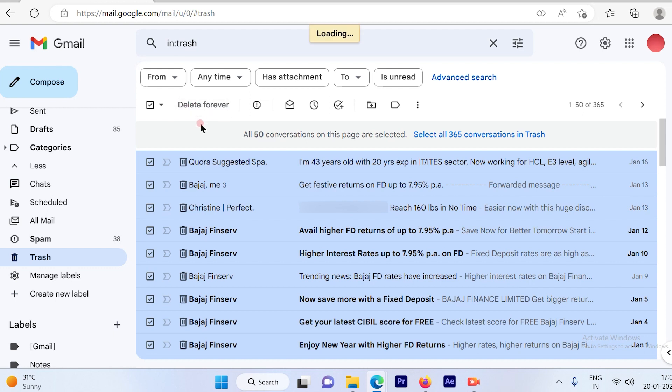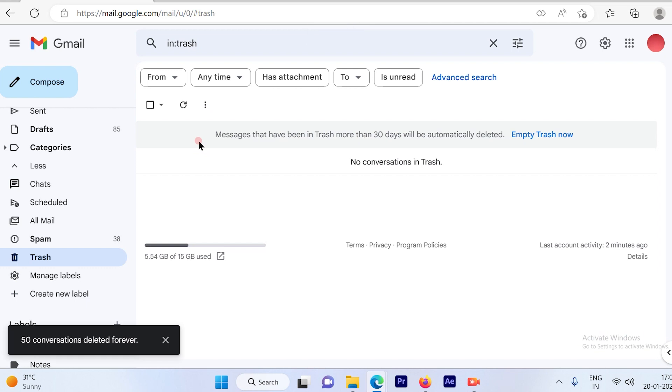It will take a couple of seconds to delete the data since it's like 365 conversations. So here you go. The conversations are deleted.